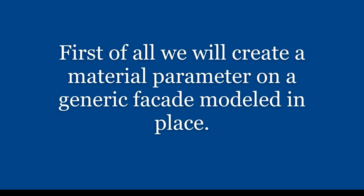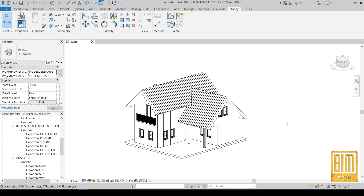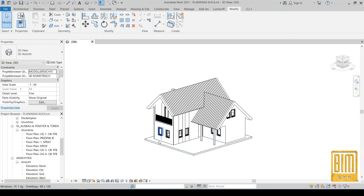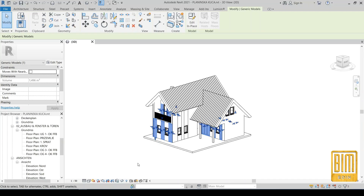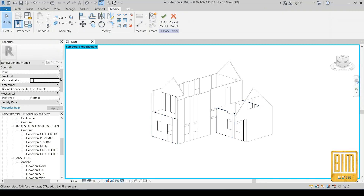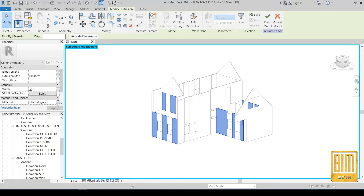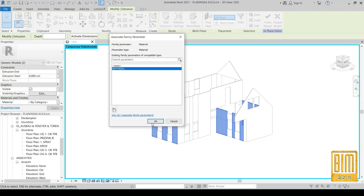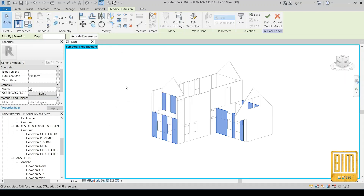First of all, I would like to create a material parameter on the generic facade modeled in place. Here is our mountain house that I created for one of our clients, and we will use it as a reference for this tutorial. I isolated the wooden facade elements and now I will add generic models and a material parameter for facades. We will have two types of material — for horizontal wooden elements and for vertical wooden elements.